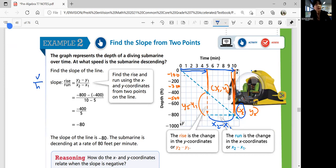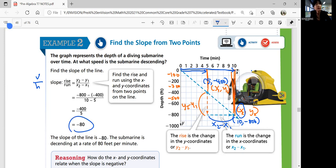Using the two points (10, −800) and (5, −400): slope = (−800 − (−400)) / (10 − 5) = (−800 + 400) / 5 = −400 / 5 = −80. So the slope of the line is −80. The submarine is descending at a rate of 80 feet per minute.